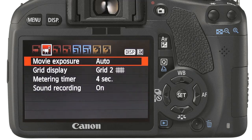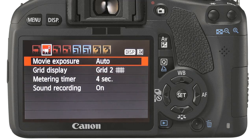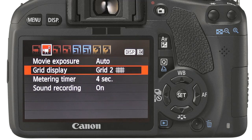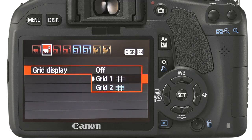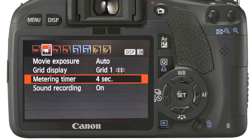On the second recording tab you are able to take manual control of the ISO speed, aperture and shutter speed. The grid overlay is a useful feature for keeping things straight and level. The metering timer purely controls the time the information is displayed on the LCD display.